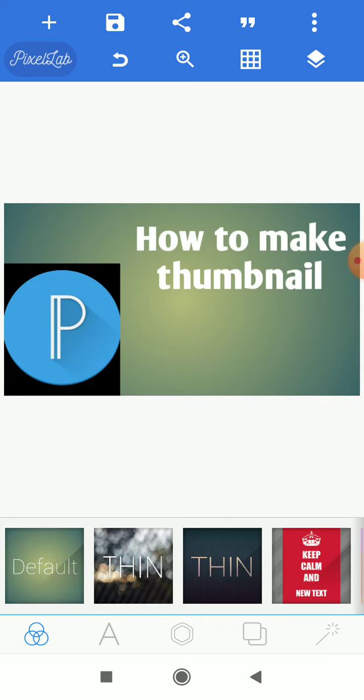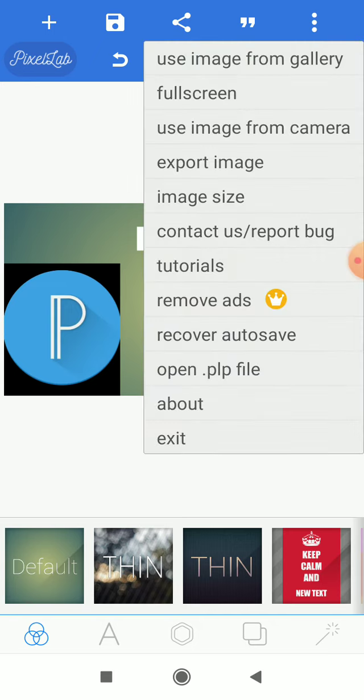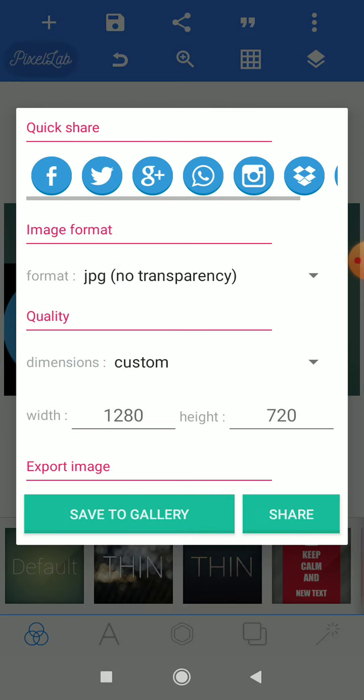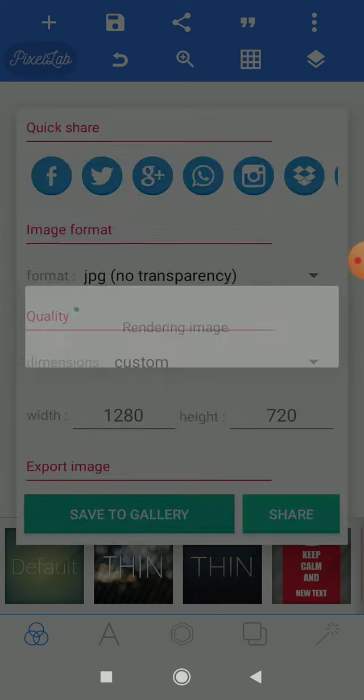Now I am creating three dots and I will click here. Now we are going to save to the gallery.